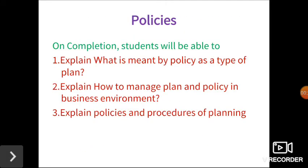On completion of this video, students will be able to explain what is meant by policy as a type of plan, and can also explain how to manage plan and policy in a business environment, and also explain policies and procedures of planning.